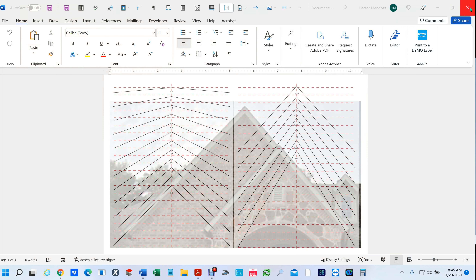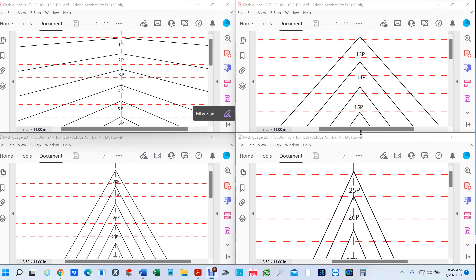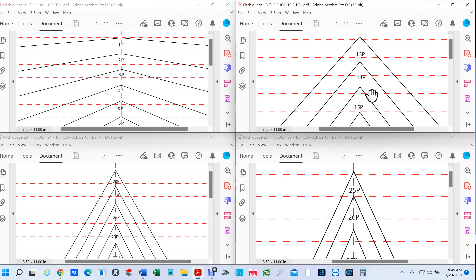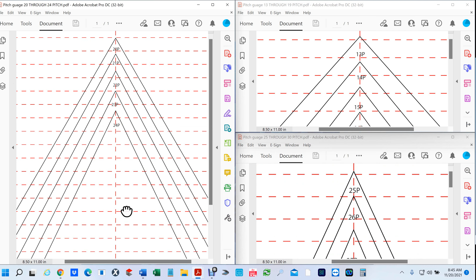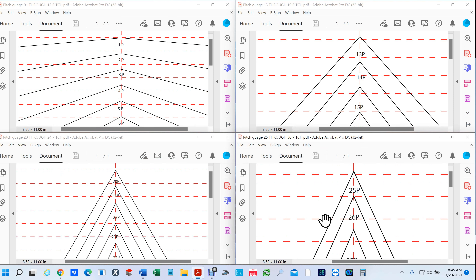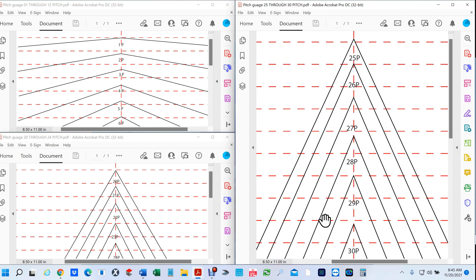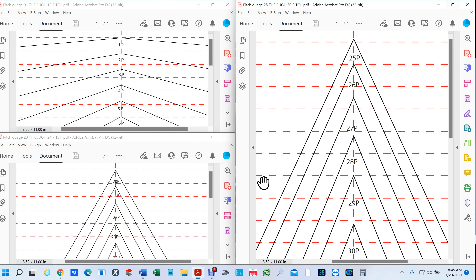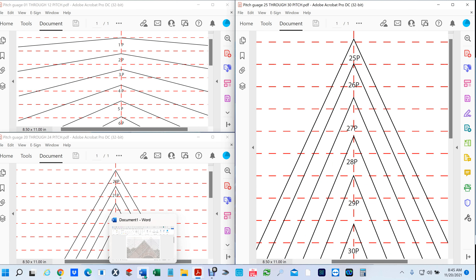I'm going to provide you four PDFs. This particular PDF shows pitch 1 through 12, then you're going to get another PDF that shows 13 to 19, another that shows 20 to 24, and another PDF that shows 25 through 30. You'll go and have those printed out at Kinko's.